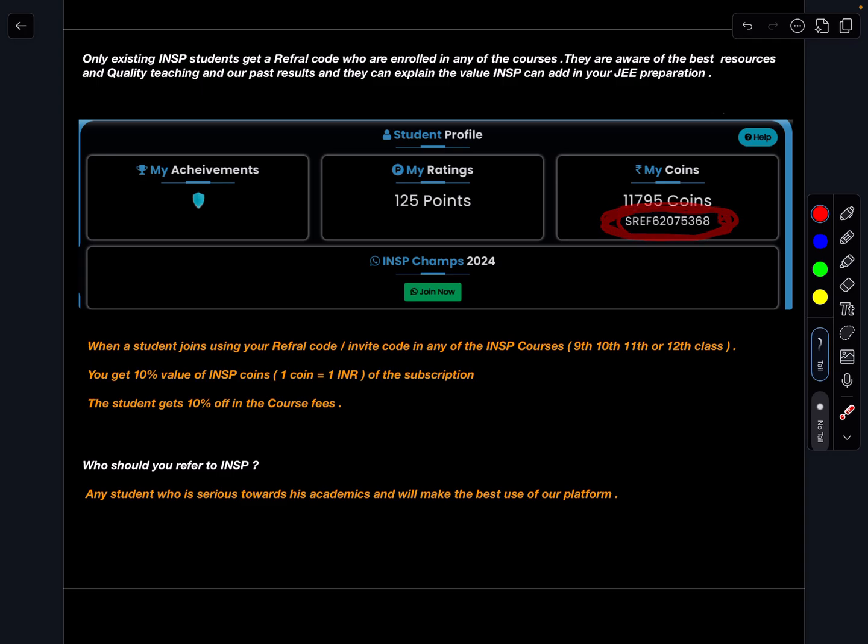So you can give this referral code to other students who are like-minded and serious towards their academics and to explore more academically, especially in physics when I talk about INSP.